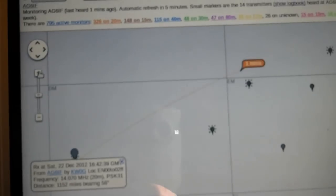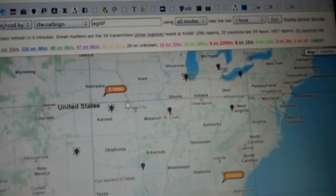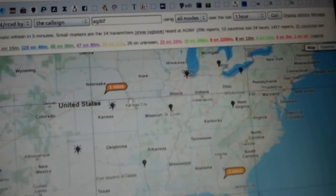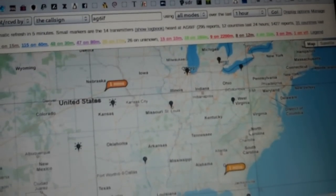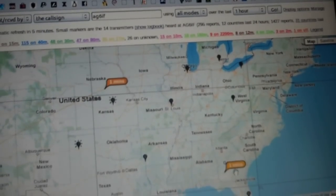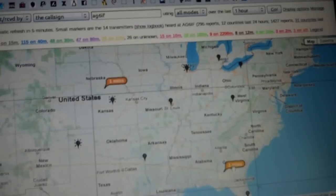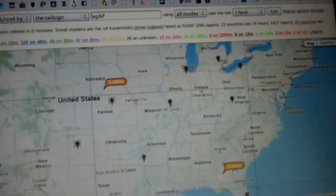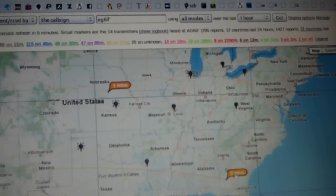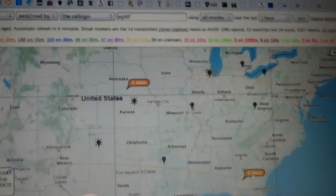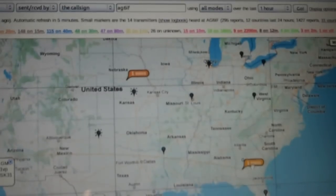But it's just a Google map. You can drag this around. So let's see, Nebraska, and Atlanta, or Georgia, actually heard my one watt transmission.